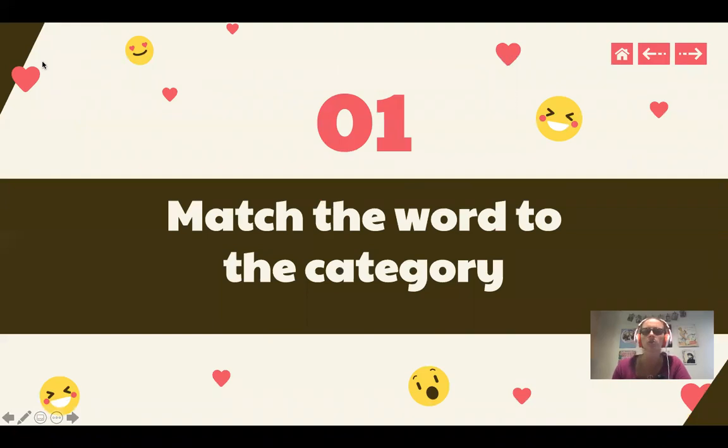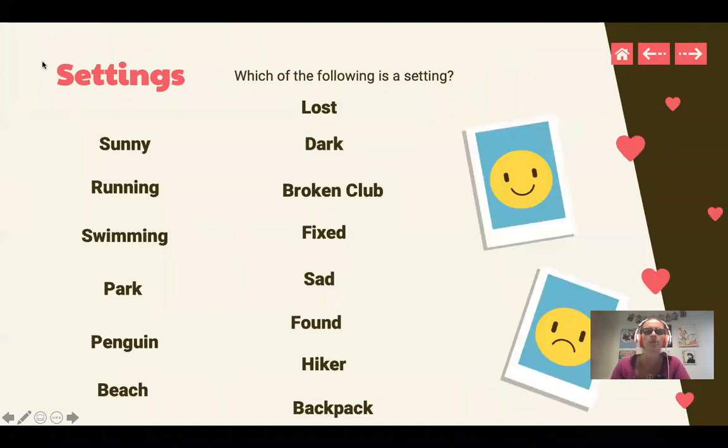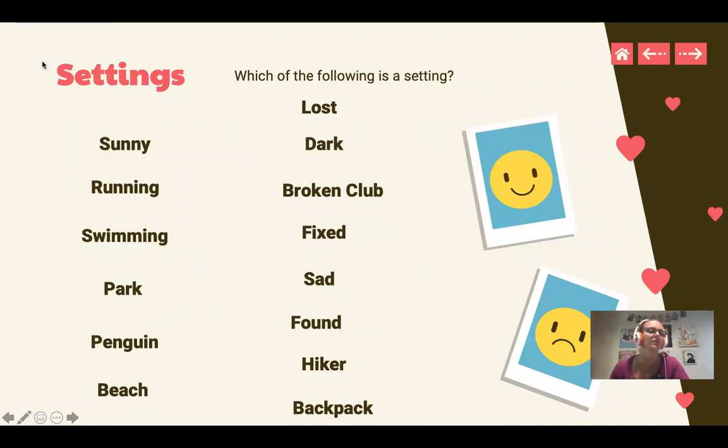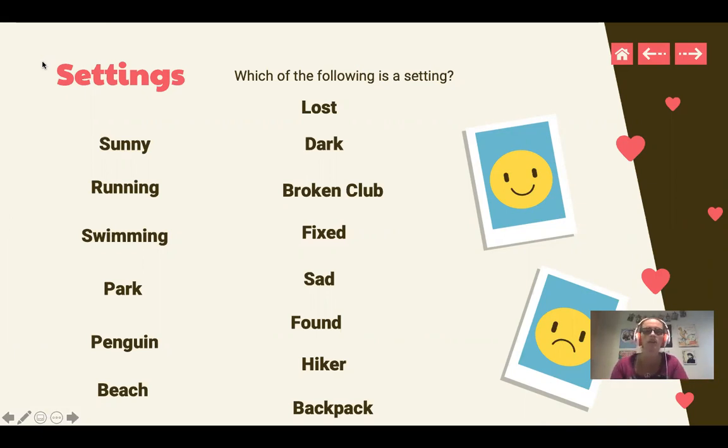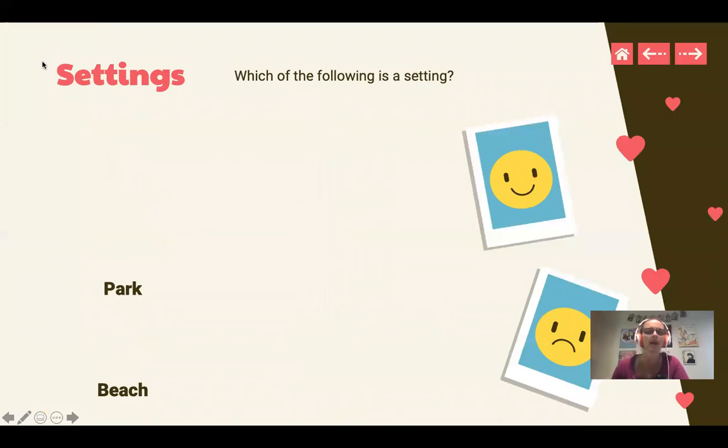So we're going to match the words to the category. The first one we're going to do is settings. So which of the following is a setting? So the student will look over these and say, I think a park is a setting, I think a beach is a setting. Okay, right. So let's see if you're correct. We're going to move away. Absolutely. A park and a beach are a setting. Great job.